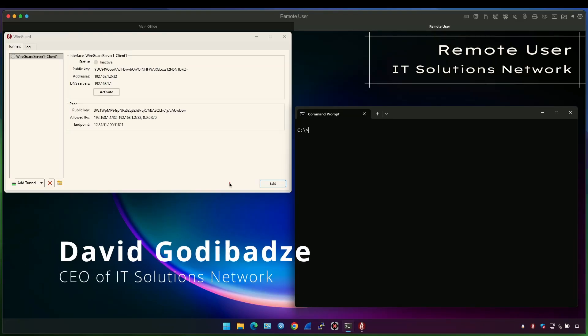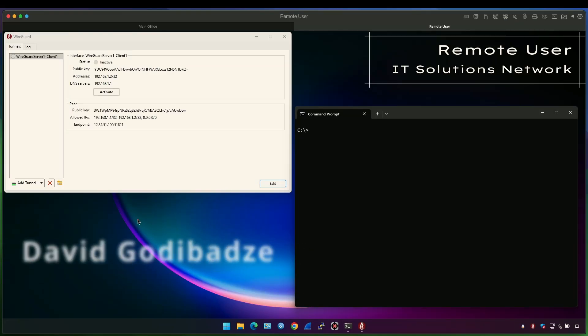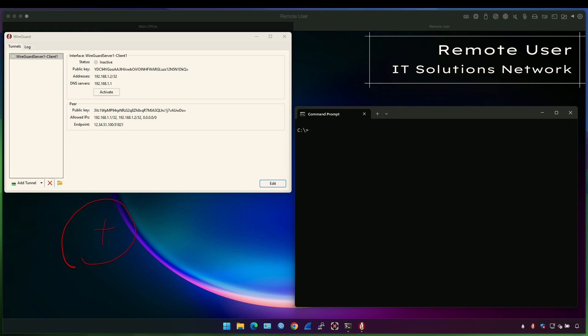Hello everyone, this is David Godibadze from Mighty Solutions Network and here I have a simple topology. I have Unify Ultra running the VPN server and then I have a user computer connecting to the VPN through WireGuard.